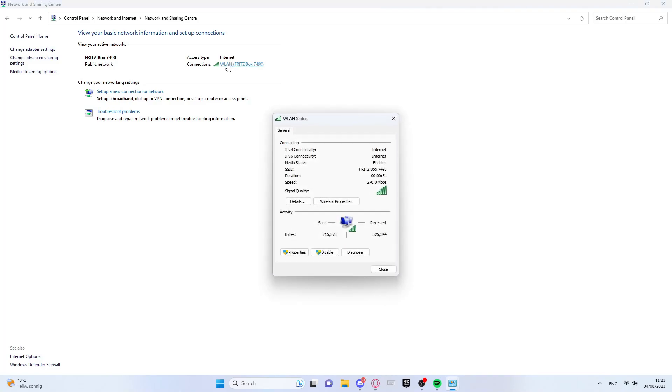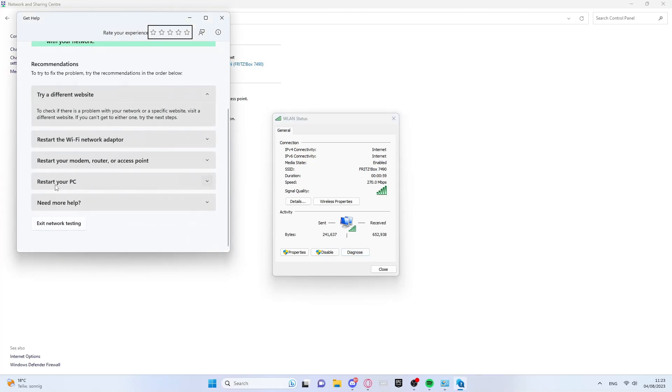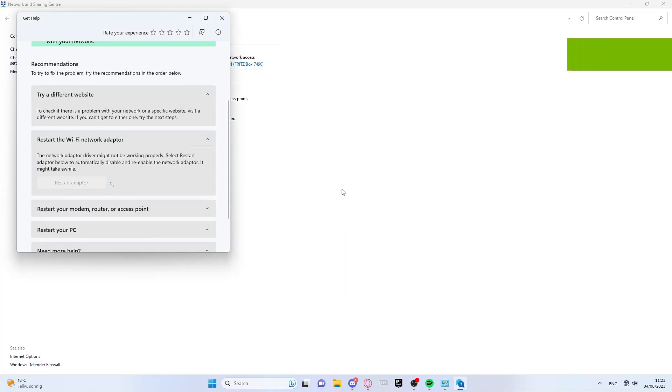Then we go to connections and there to diagnosis. Here we restart the Wi-Fi network adapter.